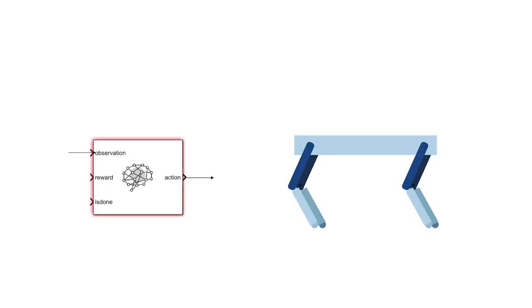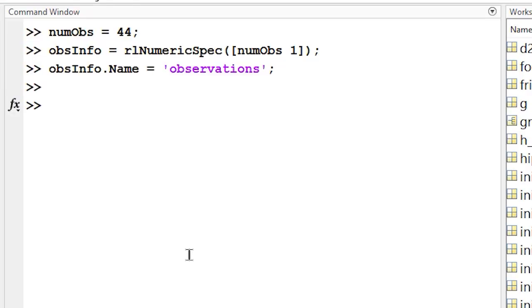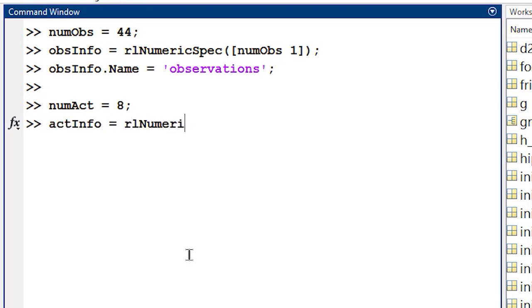Based on the observations, the agent sends actions back to the environment. In this case, there are eight joints to manipulate, so our agent will send an action signal containing eight joint torques back to the quadruped robot model. Just like before, we'll use RLNumericSpec to format the action dimensions in MATLAB so that the agent knows it's an 8 by 1 signal.